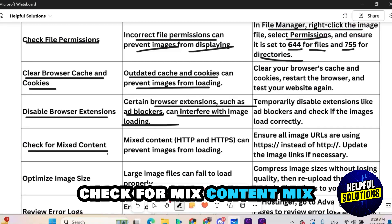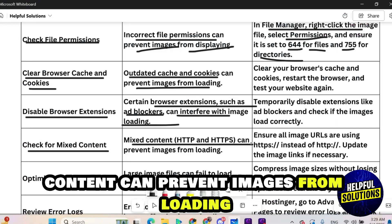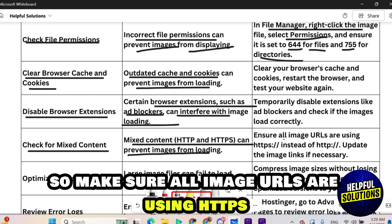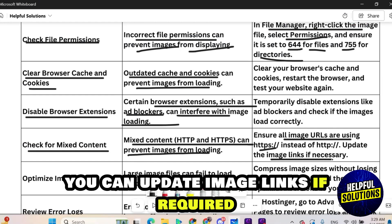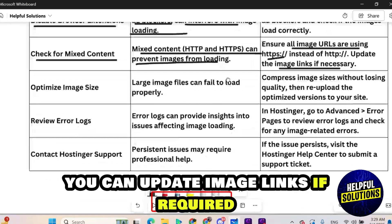Check for mixed content. Mixed content can prevent images from loading. So make sure all image URLs are using https. You can update image links if required.